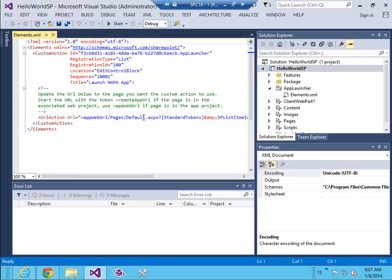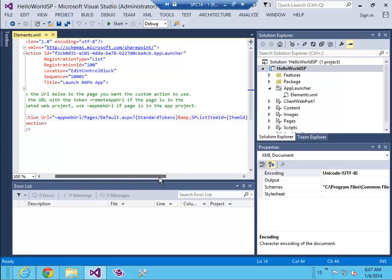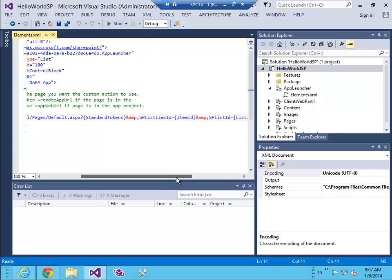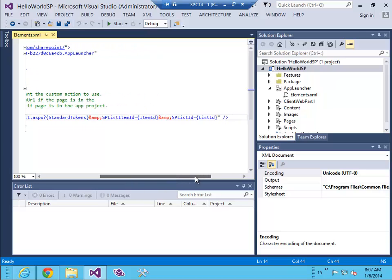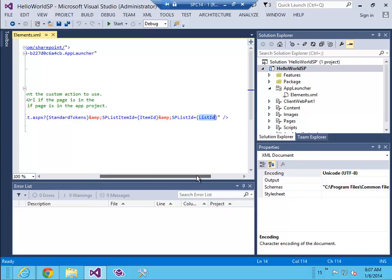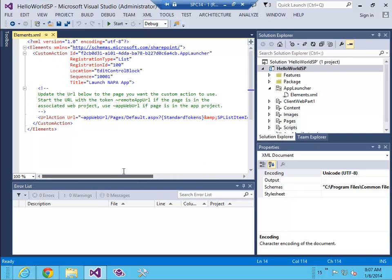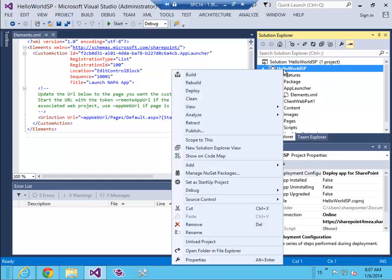It's worth mentioning here that when you launch the app, the list item ID and the list ID can be passed as a query string parameter, which means that from within the app you can use those for any extra functionality. So I'm gonna click deploy.